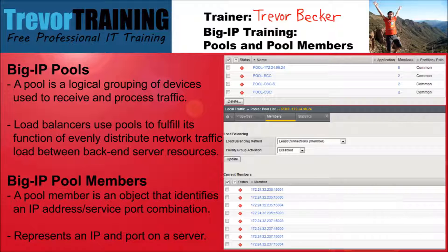Big IP Pool Members. A pool member is a logical object that identifies an IP address and service port combination. A pool member represents a single internal physical server IP address and listener port. It is possible to have an individual pool member be configured to be a part of multiple pools.